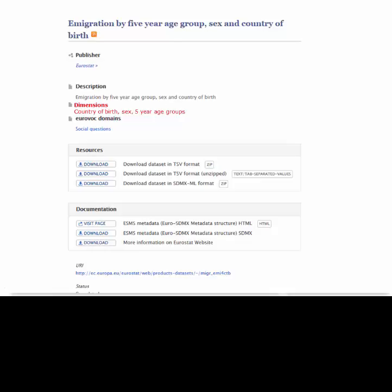In STAT-DCAT-AP, the portal will be able to offer searches based on the concepts used in the dimensions — such as age, sex, country of birth, education level, industry, etc. — and to present choices with the closest match to these selections.